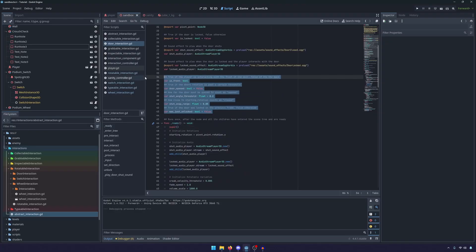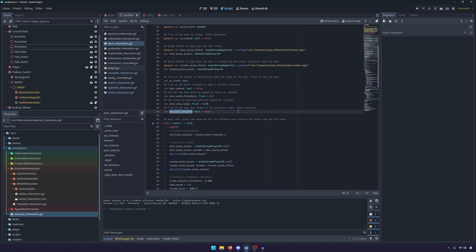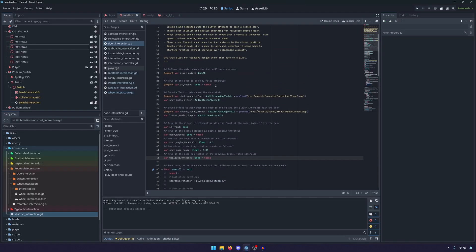And then the wheel and the door are pretty much identical to the switch that I've been showing, just with the few necessary variables.